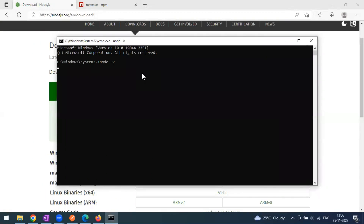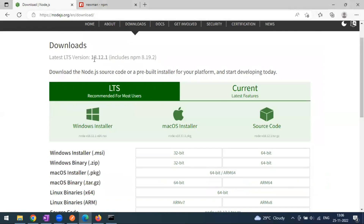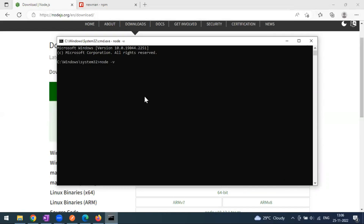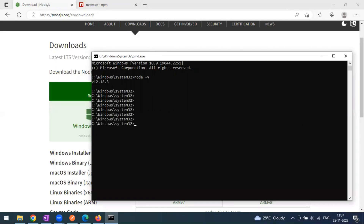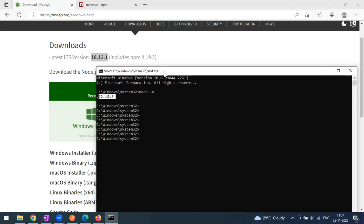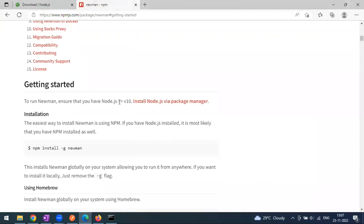After installation, confirm Node.js is installed by running 'node -v' in the terminal. I can see my version is 12.8.5, which is an older version, but for Newman anything greater than version 10 is fine.